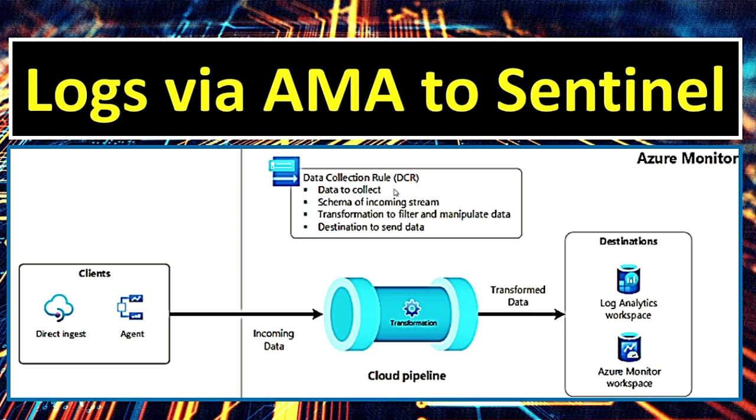Once the data is transformed by DCR, it is sent either to log analytics workspace that is used for querying and analyzing logs or it is sent to Azure Monitor workspace that stores and manages monitoring data. Now let's see a demo of how to ingest Windows event logs from a VM using AMA to Sentinel that is log analytics workspace. Let's go to the portal.